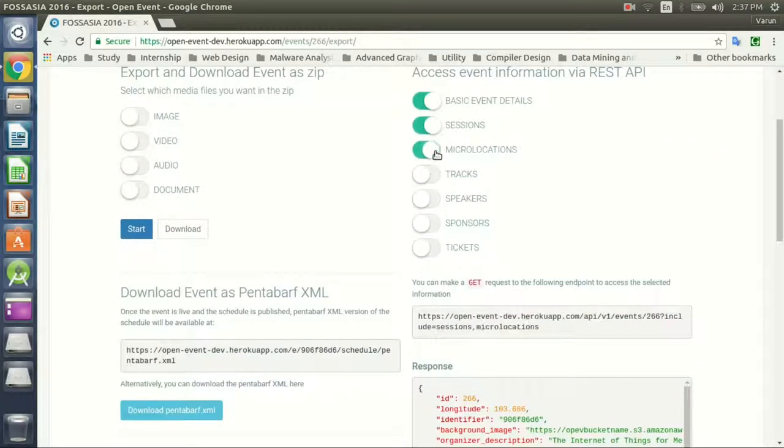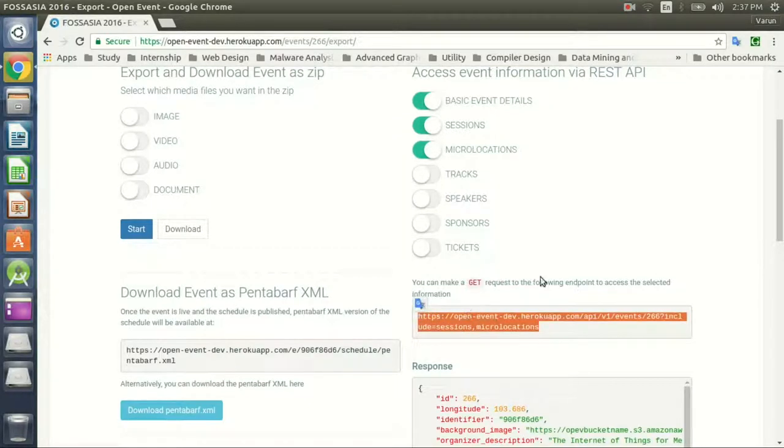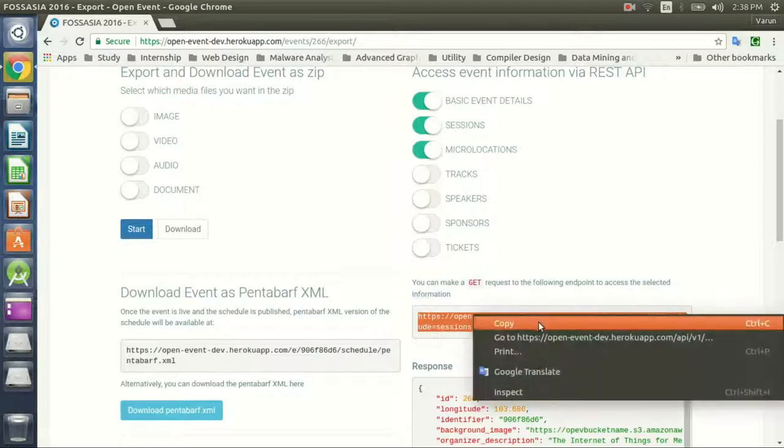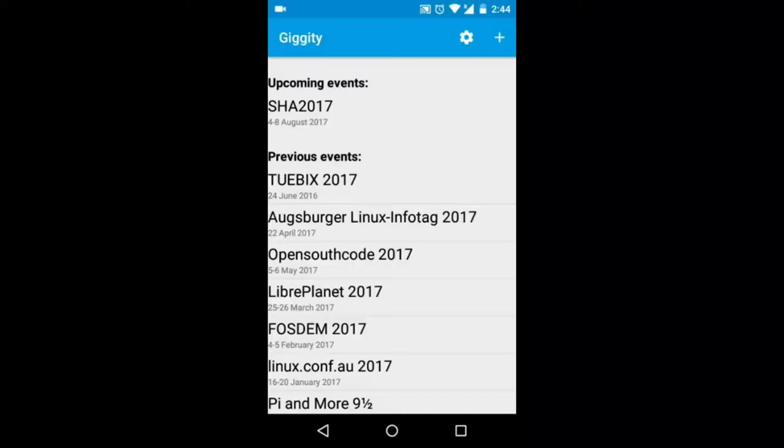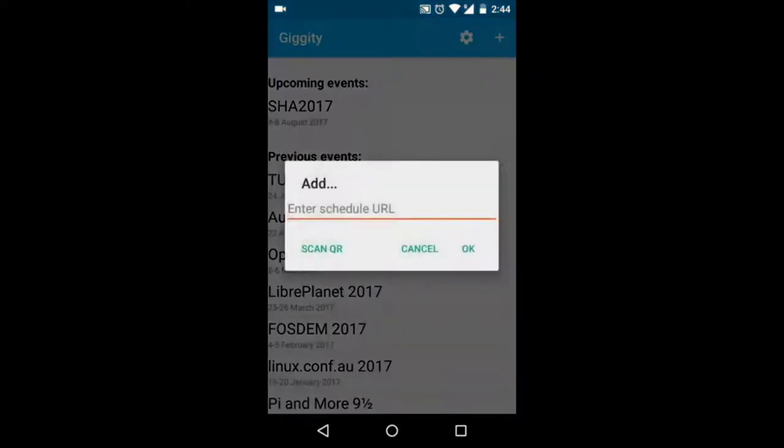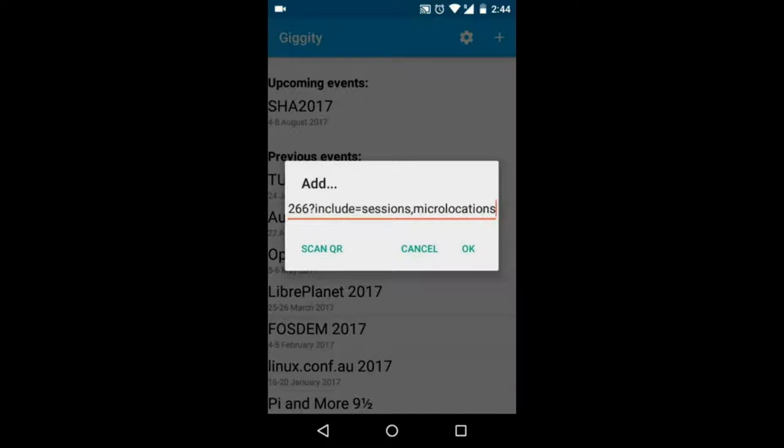After getting the URL, you copy it and paste it in the app. So you can click the plus button in the toolbar and paste it in the app.